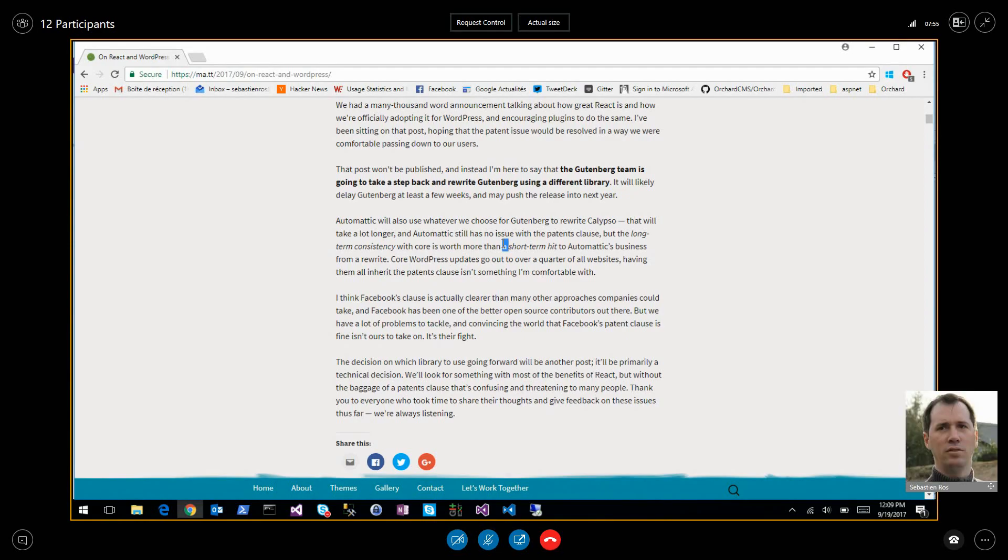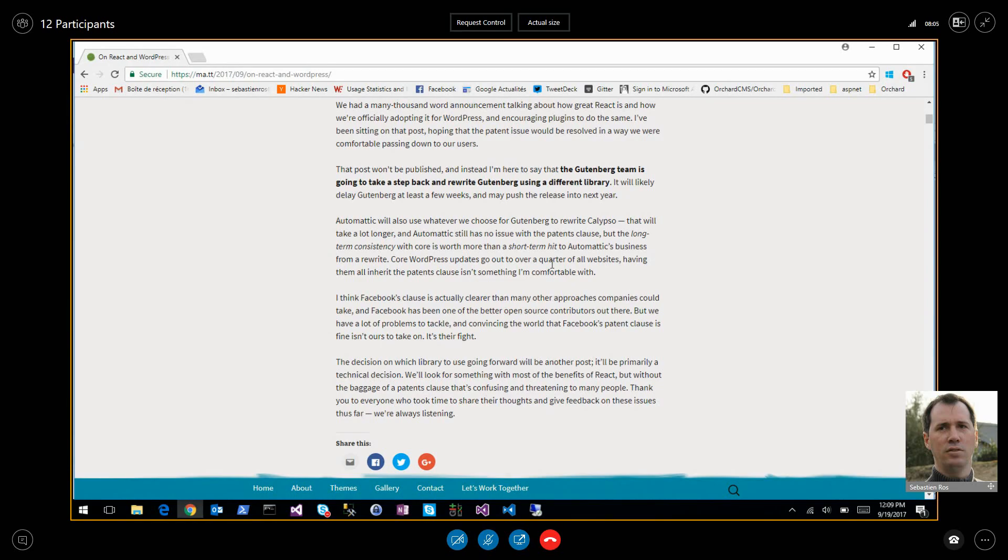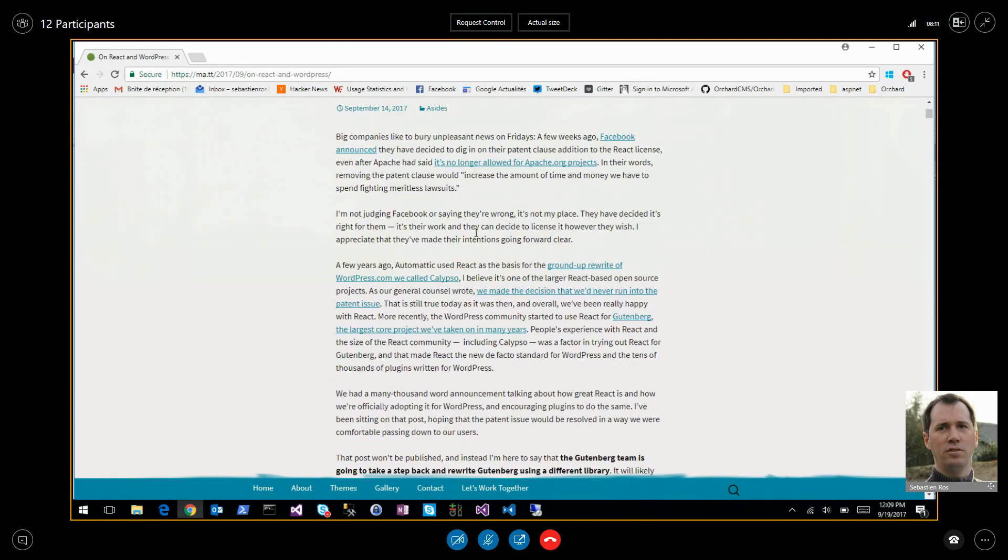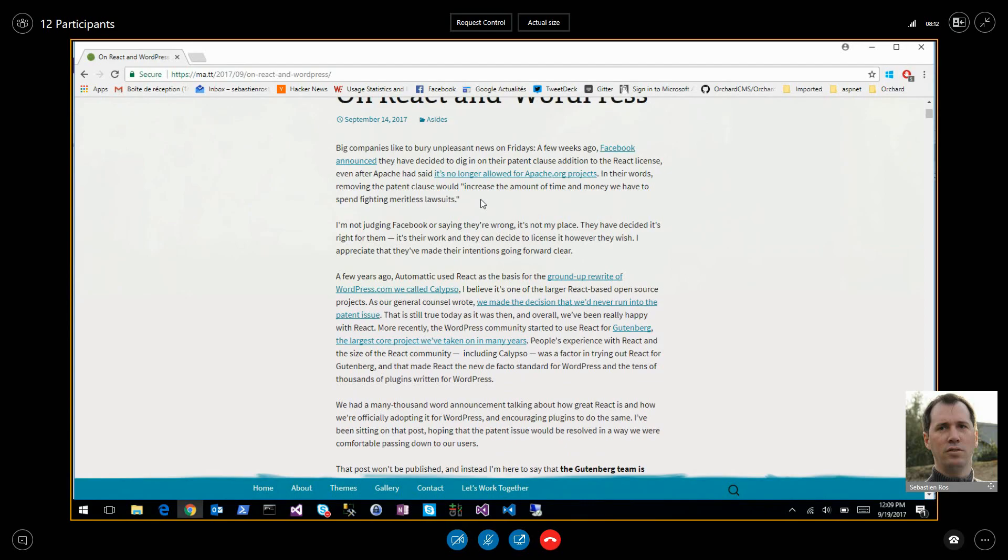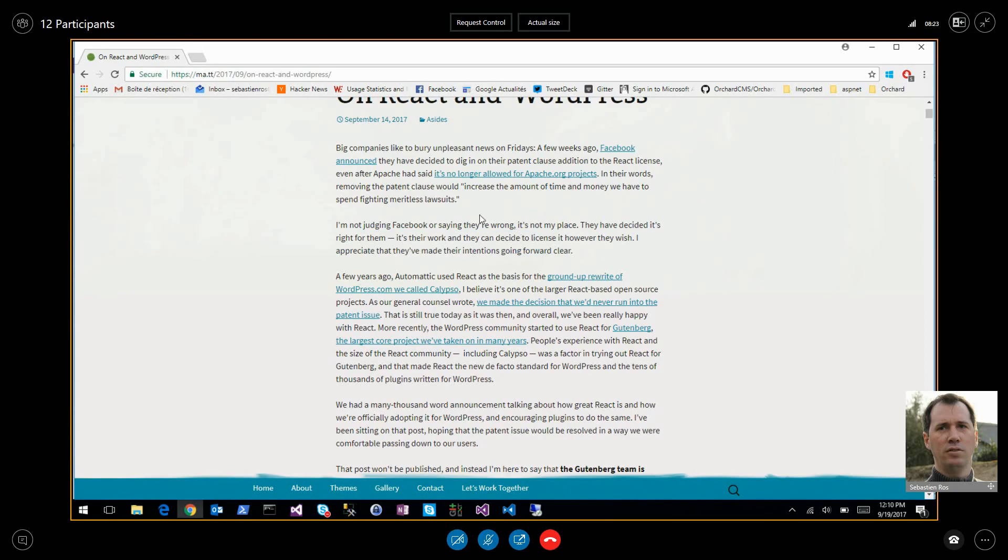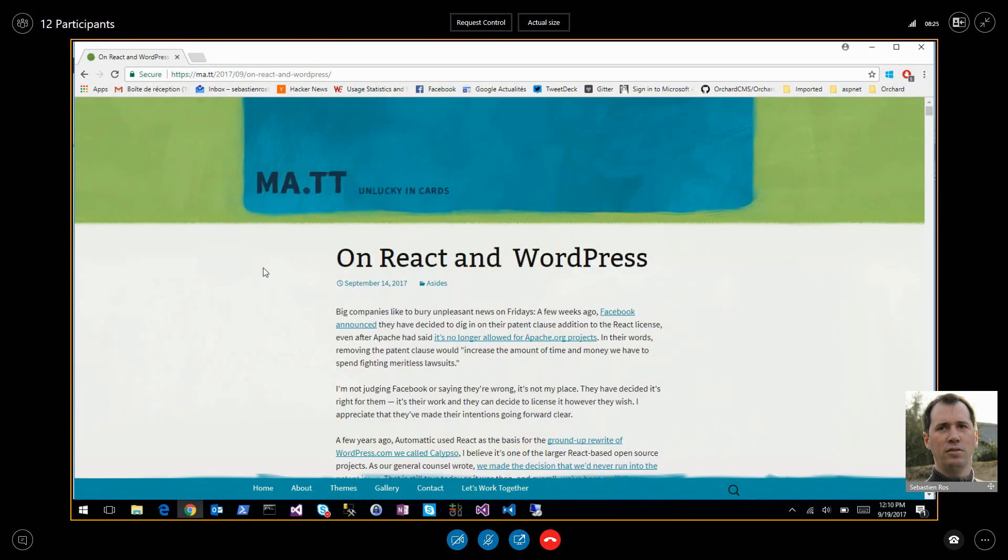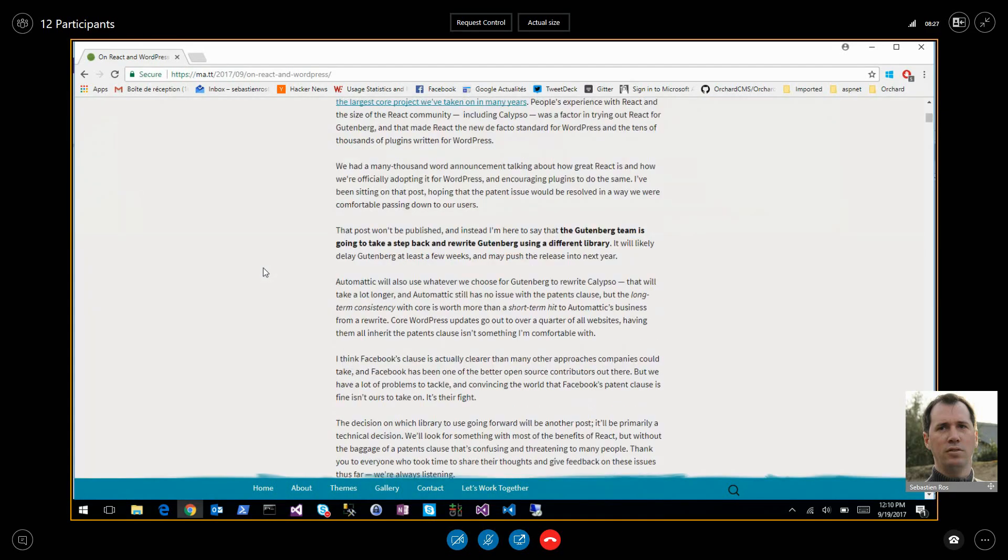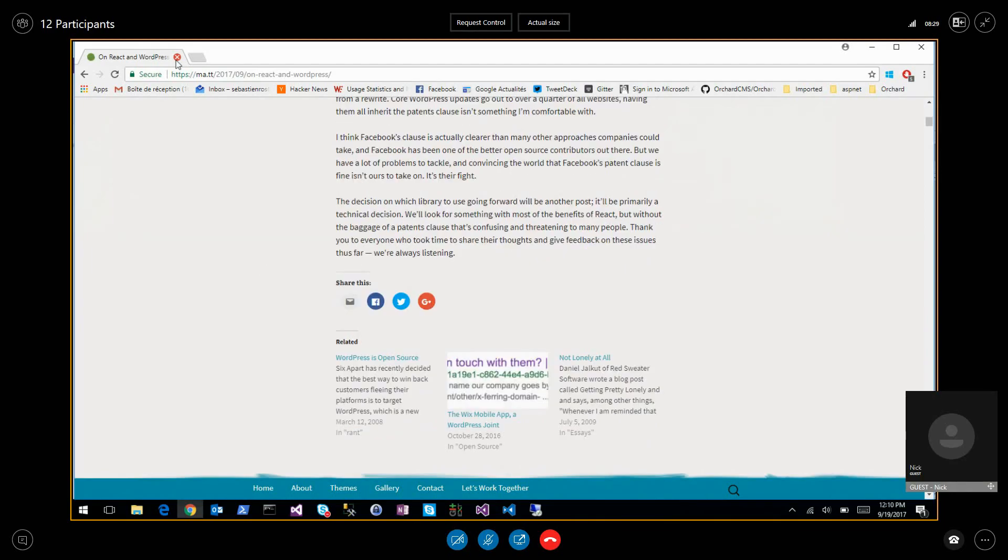WordPress has a lot of work already based on React. The alternative there is Preact, which does the same thing in the same API, but maybe there will be also licensing issues. They have to drop it because they will force it on their customers and they can't take the risk.